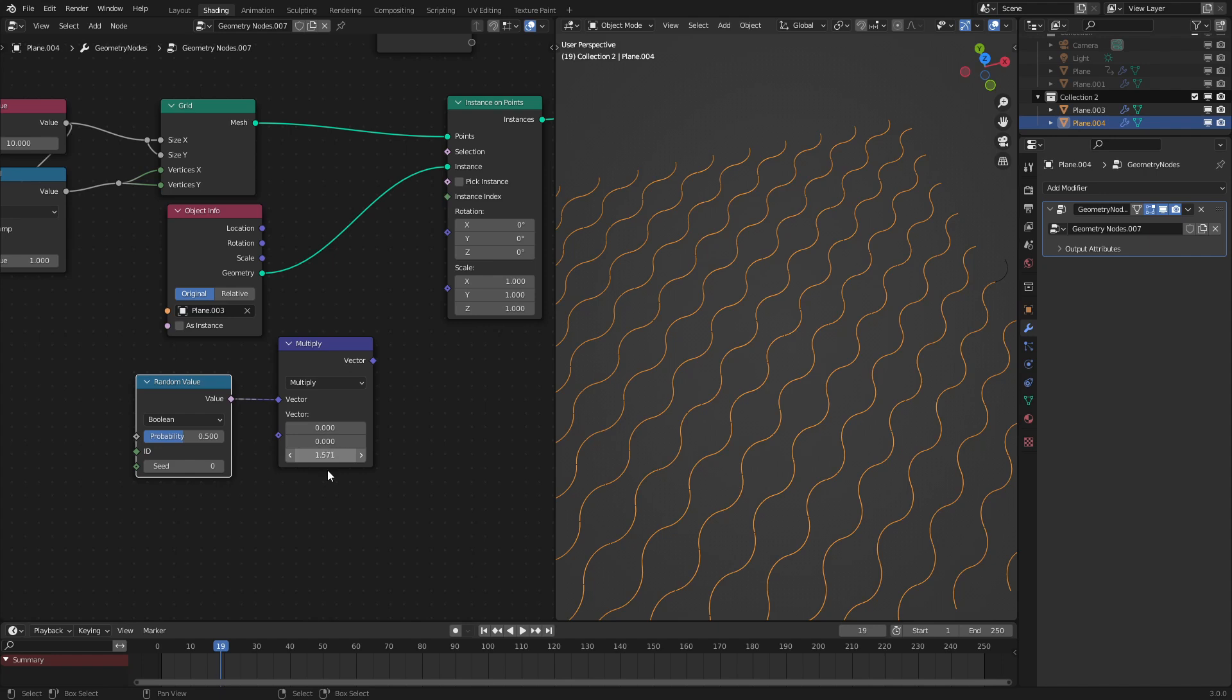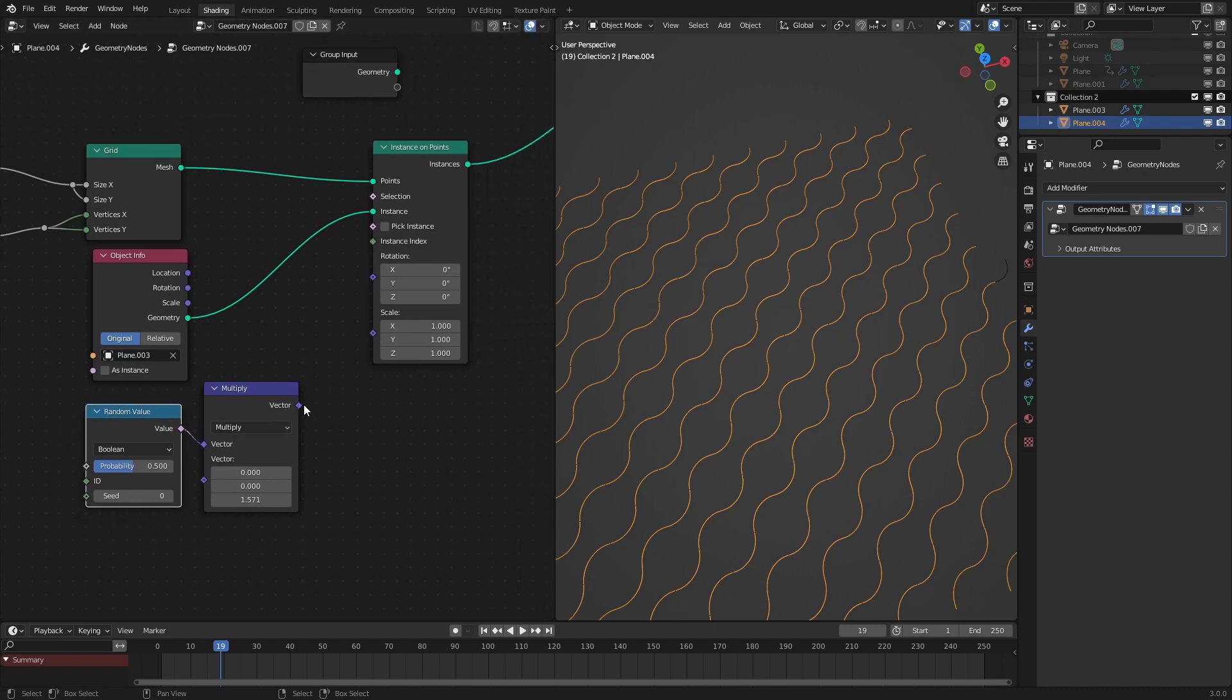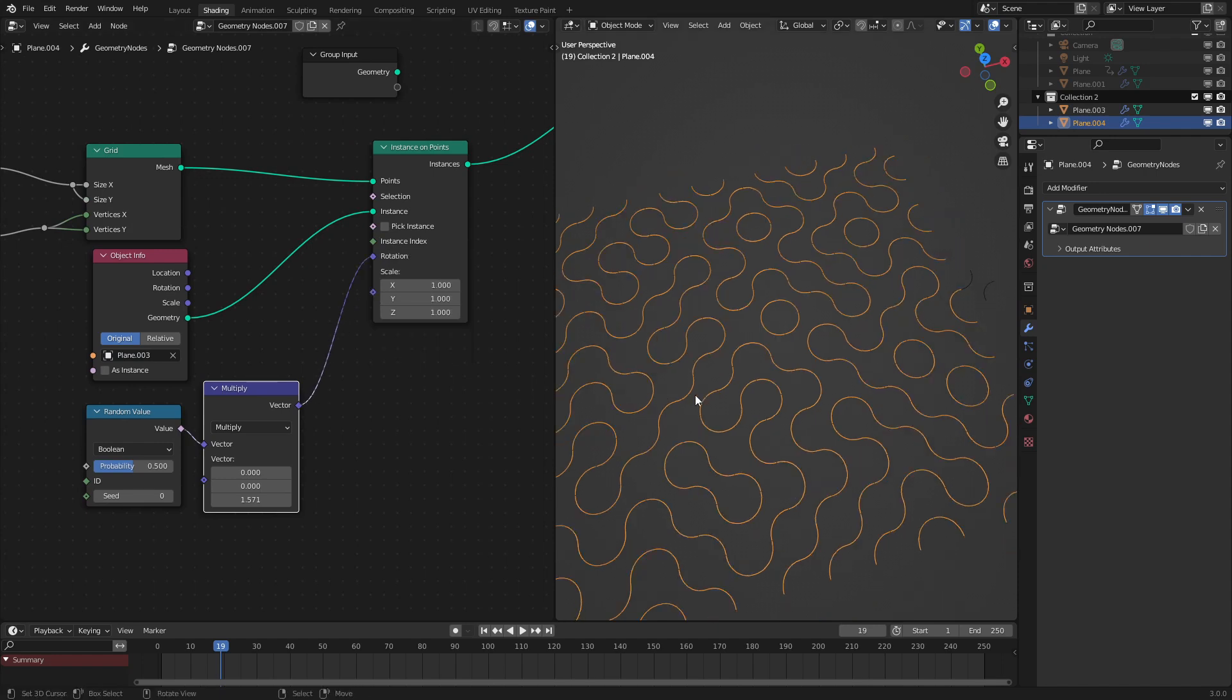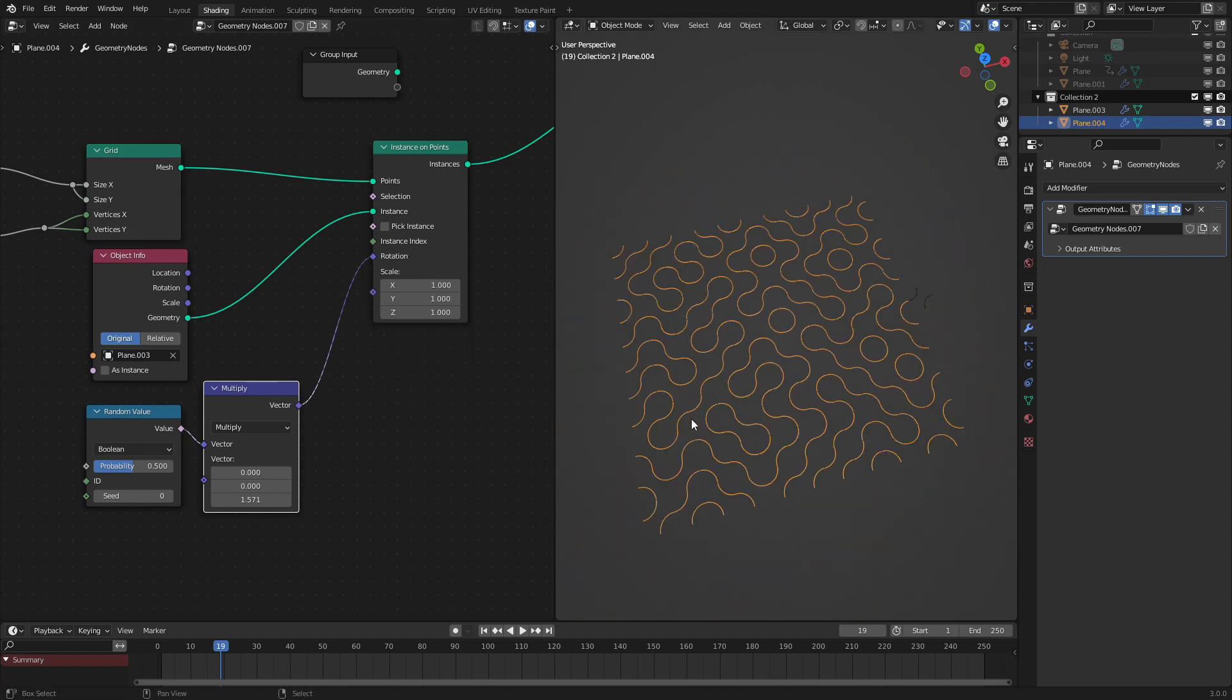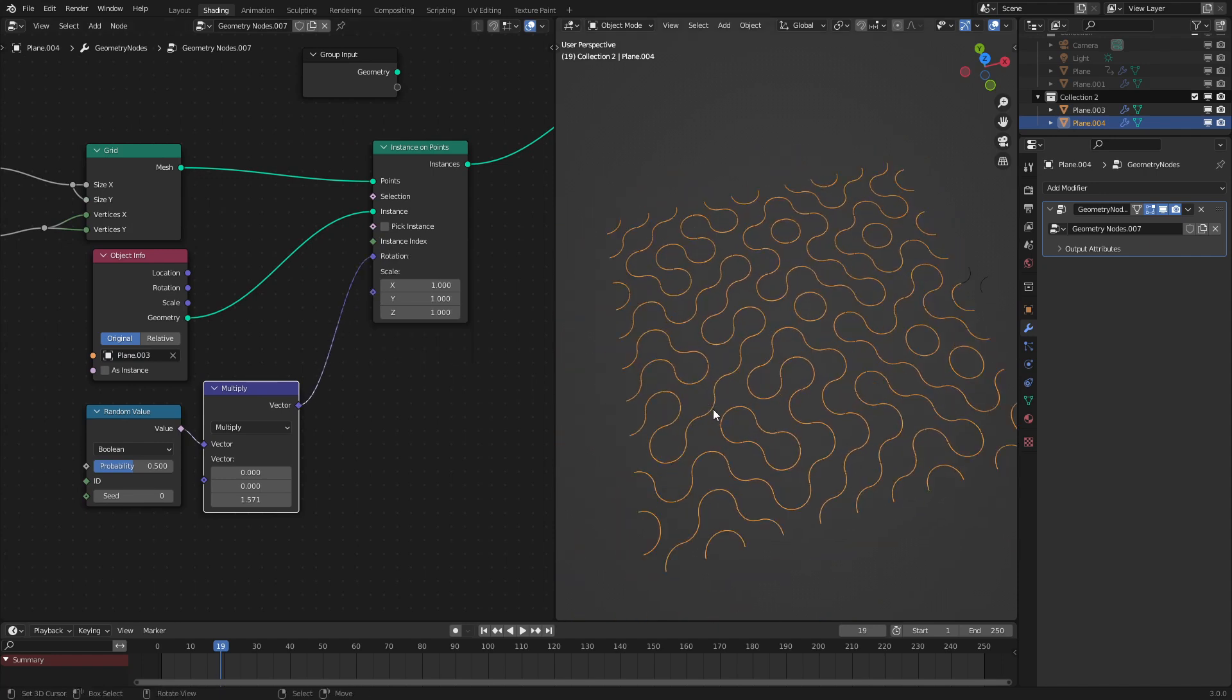This uses radians, not degrees. I wish it used degrees, but we'll just roll with it. So if we attach this right here, we get the truchet tiling effect. Yay, you're done!